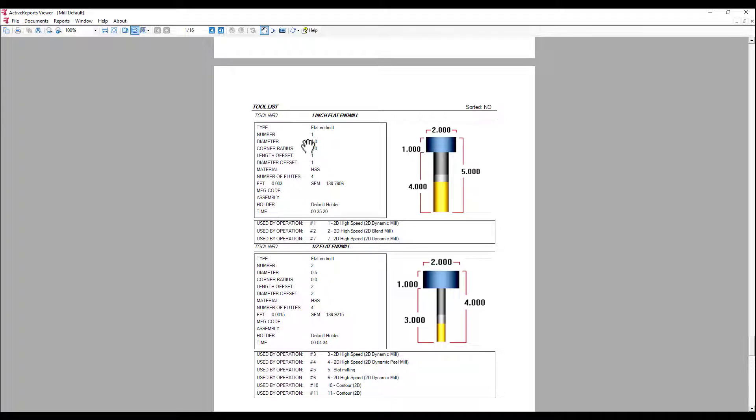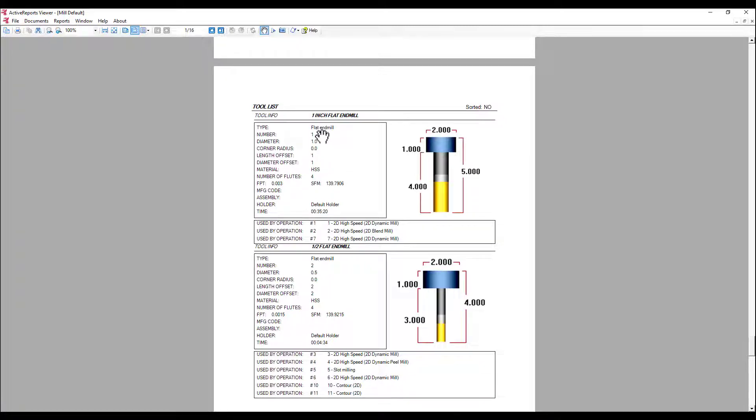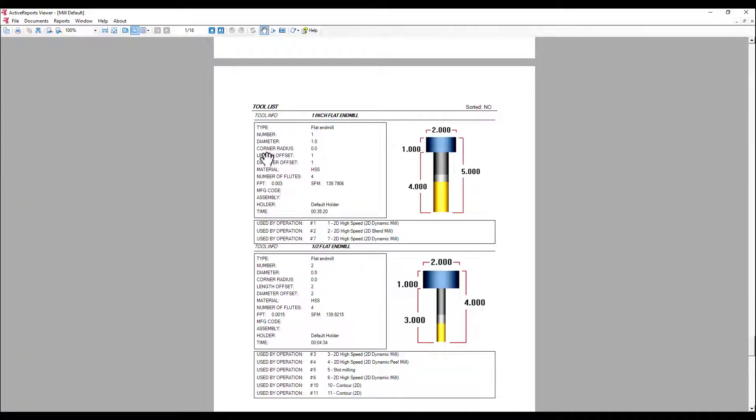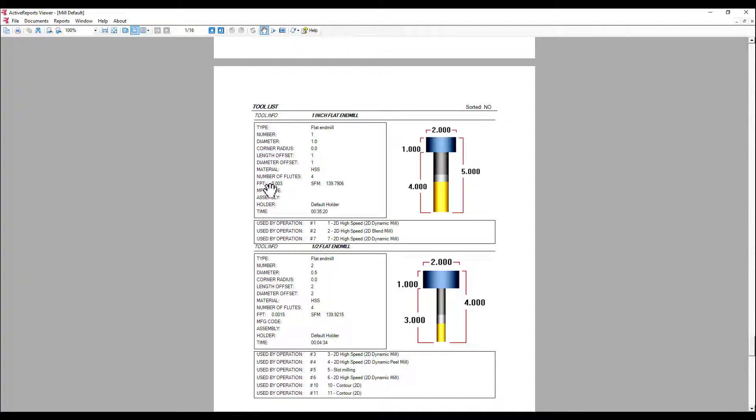Each tool has listed all the necessary information: the type of the tool, the number of the tool, diameter, and offsets number, material of the tool, number of flutes, and the feed per tooth and the surface feed per minute.